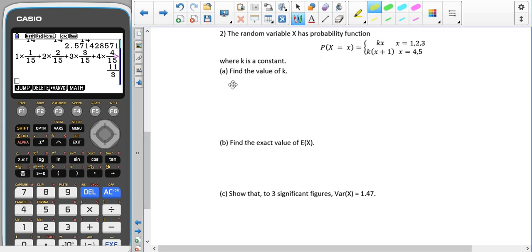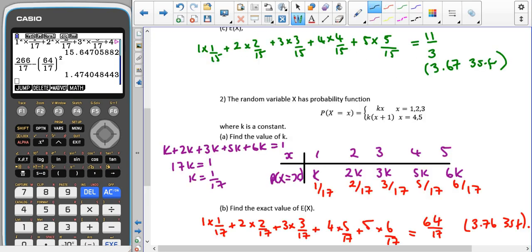Pause the video and give the second now-you-try question a go — be careful, there are two different equations to substitute into. For x = 1, 2, 3 we use kx, giving k, 2k, 3k. For x = 4, we use (4+1)k = 5k. For x = 5, we use (5+1)k = 6k. Summing: k + 2k + 3k + 5k + 6k = 17k = 1, so k = 1/17.